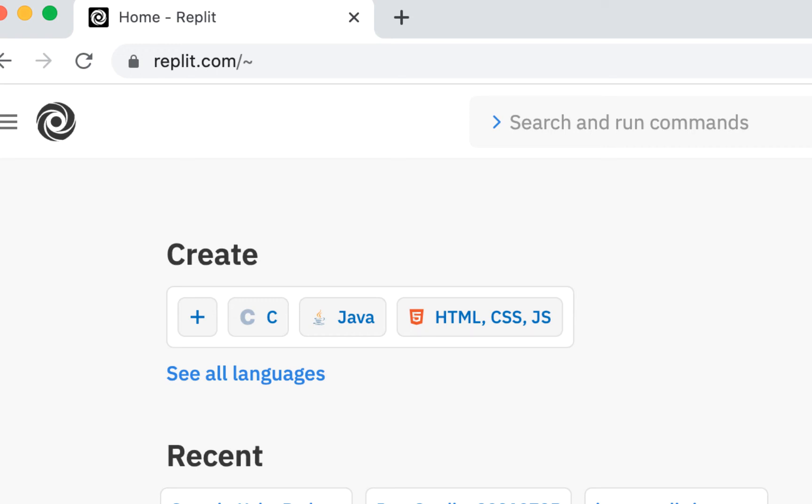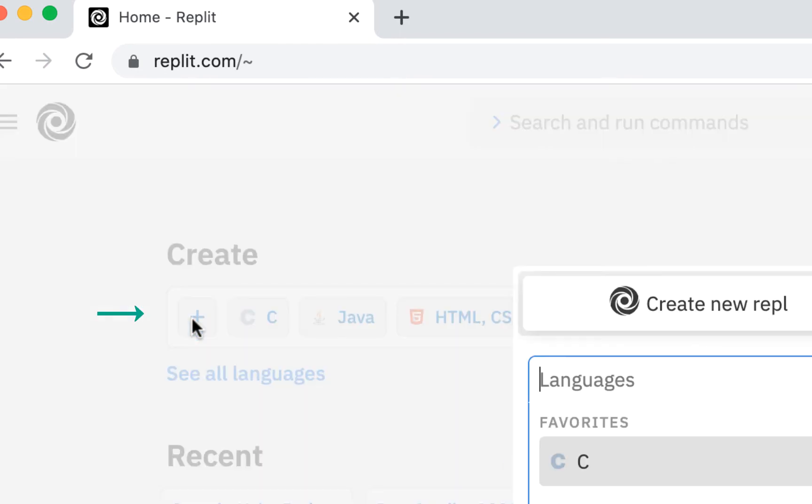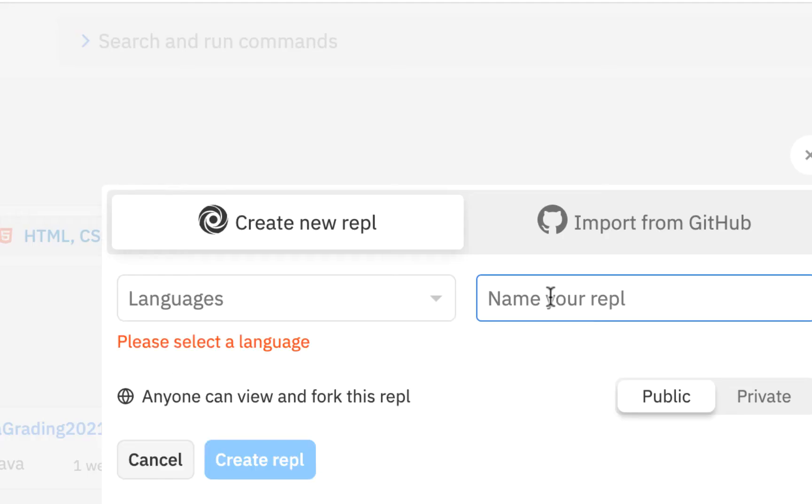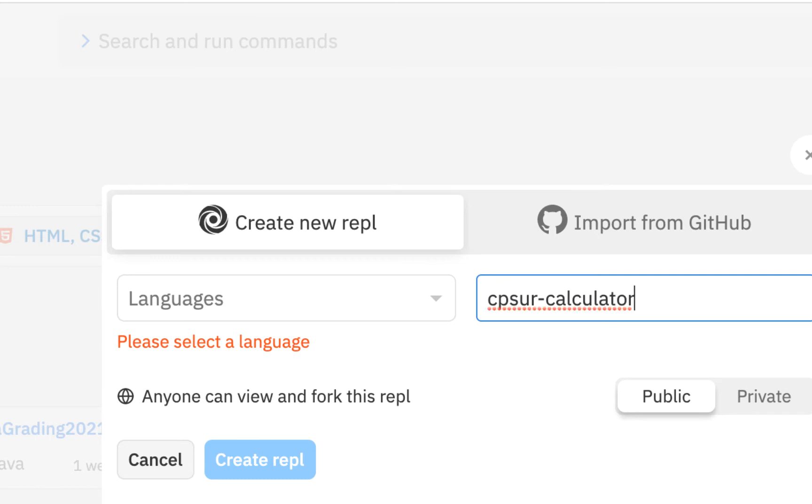All right, since we're starting on a brand new project, this calculator program, go ahead and go to replit.com and click on create. Click on the plus. We're going to be using the C language. I'm going to call this C programming skills using Replit calculator.